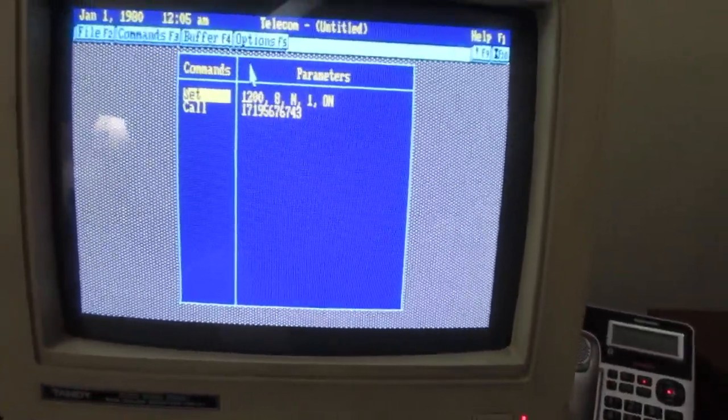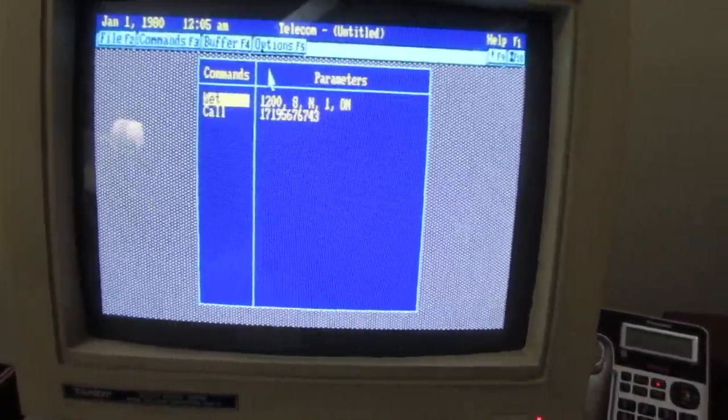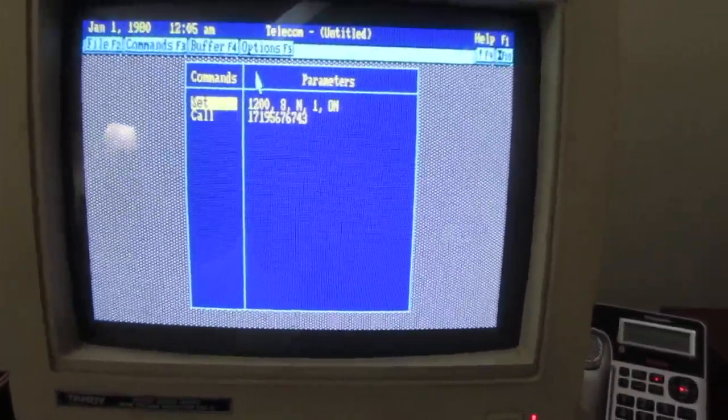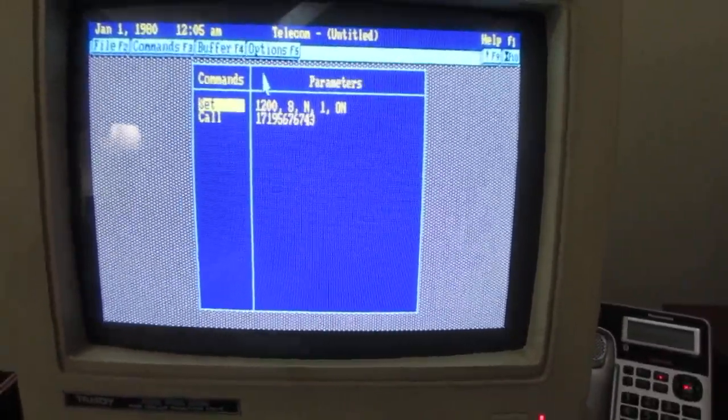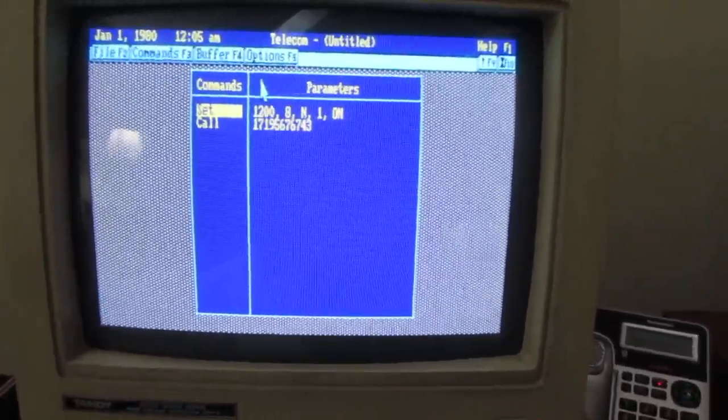Their requirements are 1200 baud, 8-bit, no parity, one check bit.